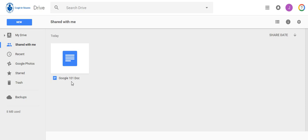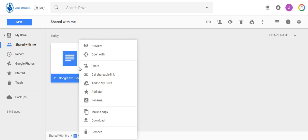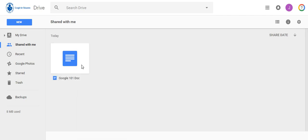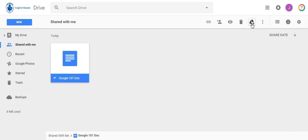So to add this file to my drive I can right-click on the file and select add to drive, or when it's selected in the toolbar you'll see an icon add to drive.